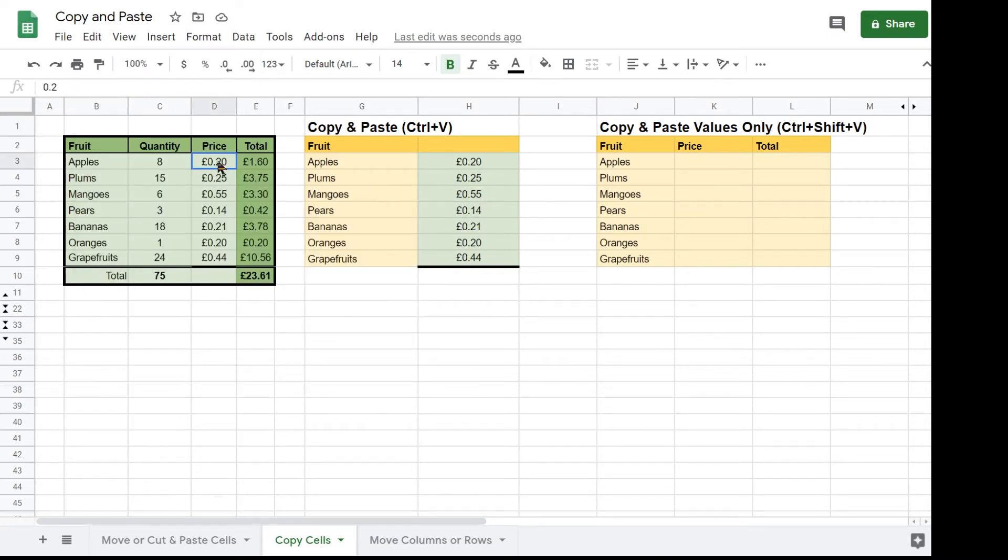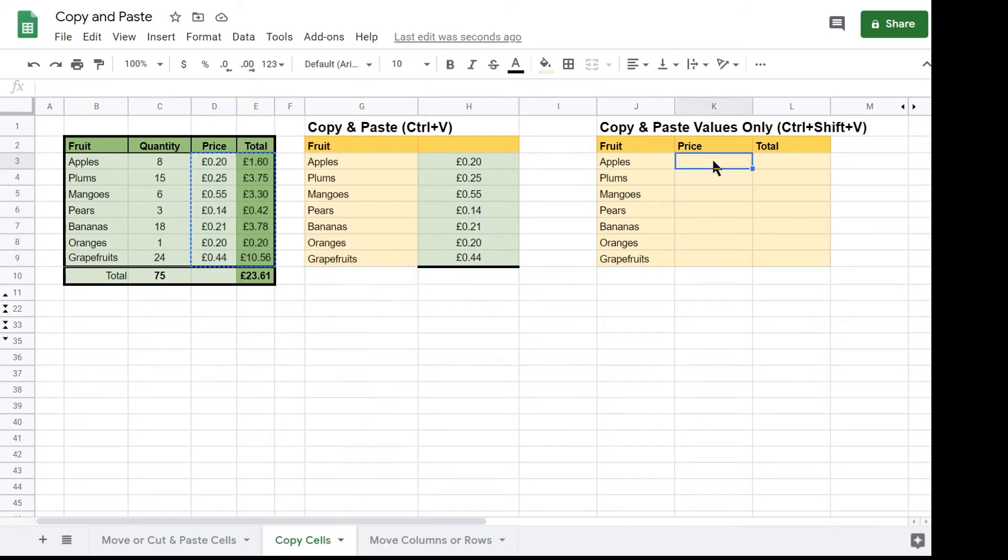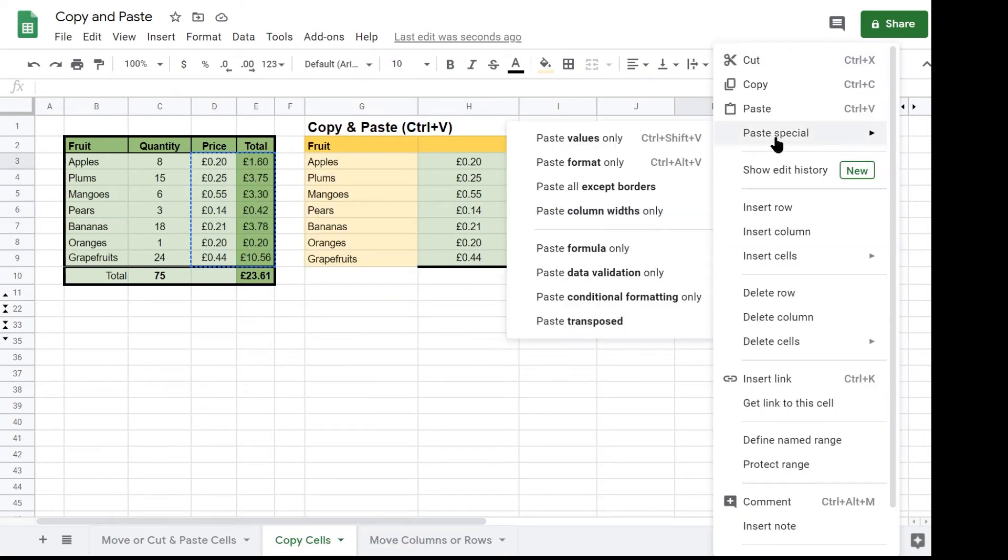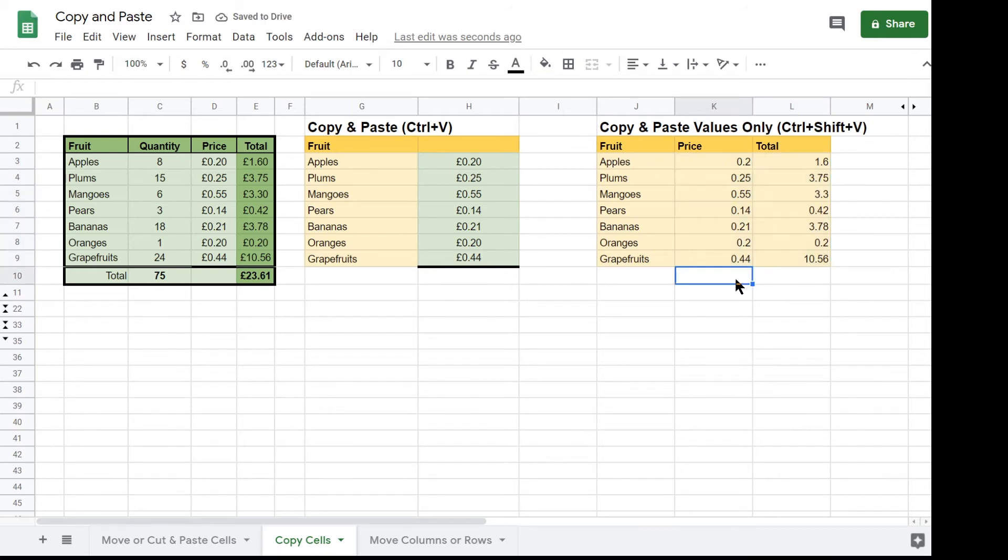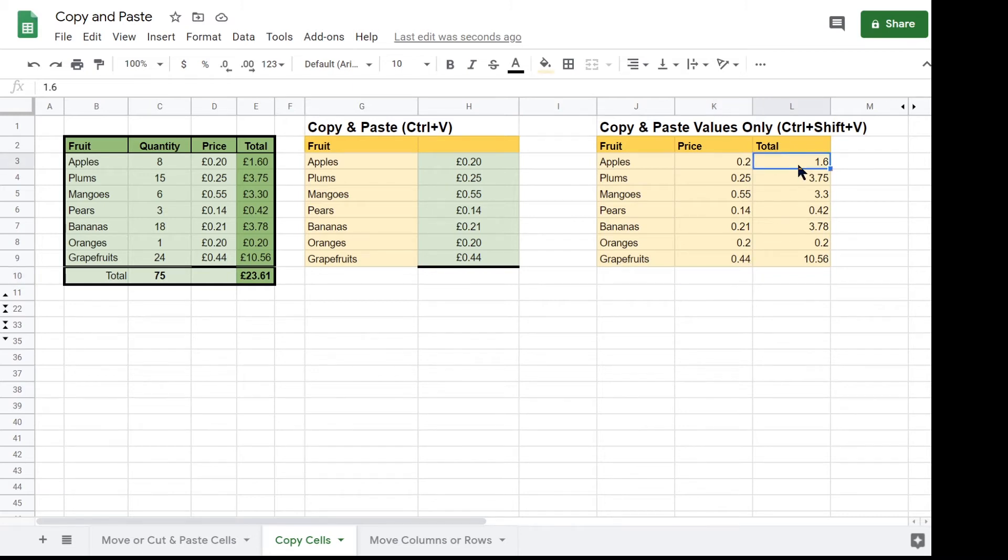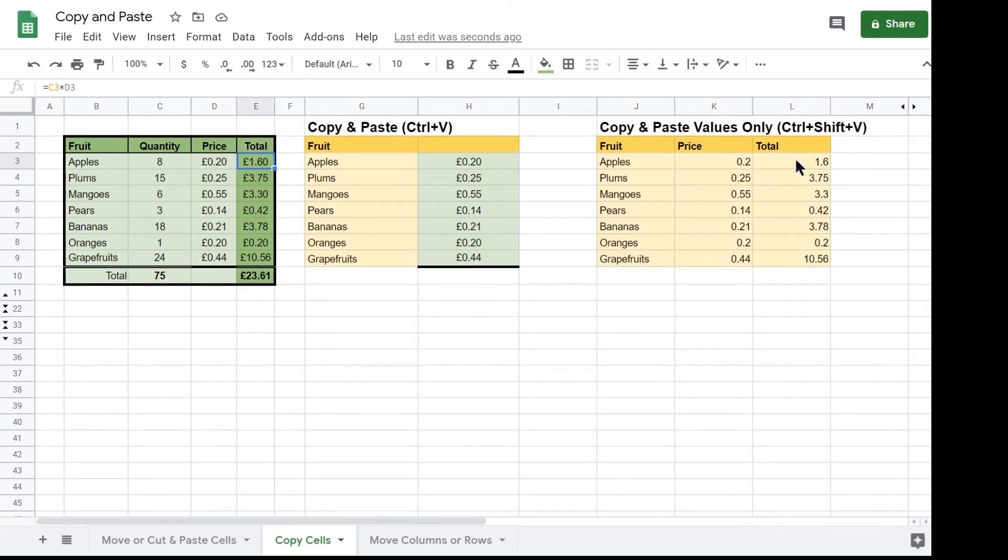Select the range D3 to E9 and then Paste Values which I have done using the right mouse click menu. It is immediately obvious that the formatting with the green background, currency number formatting and centre horizontal alignment has not been copied. However the less obvious but critical difference is that the formulas in column E have not been copied. Only the numerical result of the formula in column E have been copied to column L.